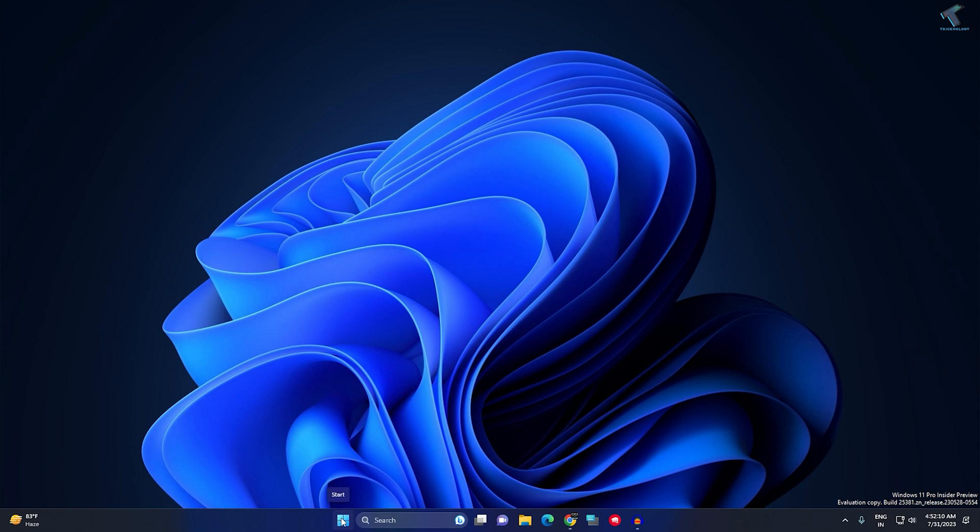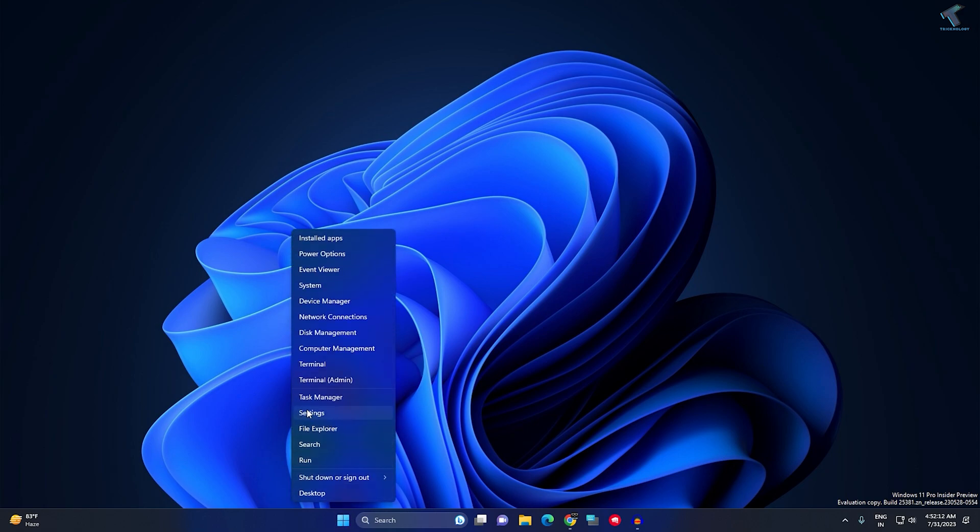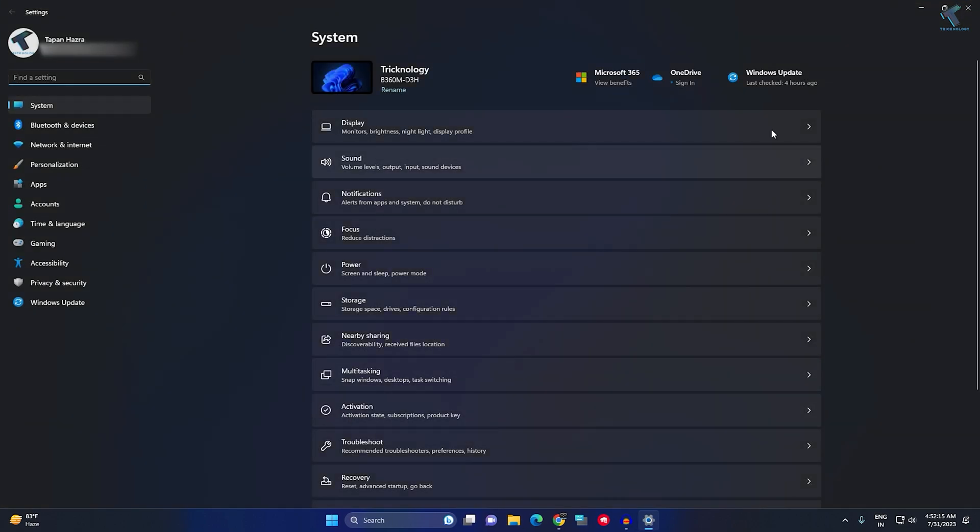First of all, you just need to right-click on your Start button and click on this Settings option over here. After opening Settings, you just need to click on Apps.